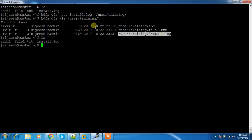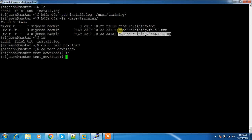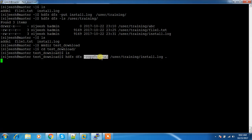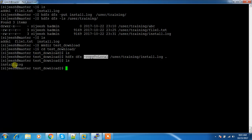I can check the contents with HDFS DFS -ls and I can see the file is also uploaded into this HDFS directory. Now we will see how to download files from HDFS to the local file system. I'm creating a directory 'test_download', then using HDFS DFS -copyToLocal. We used copyFromLocal to upload and copyToLocal to download into the current directory.